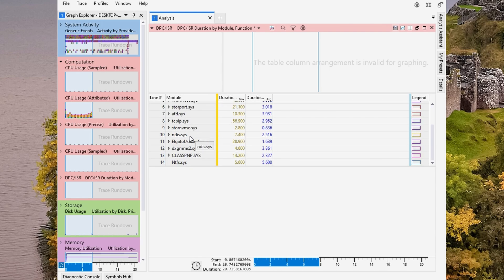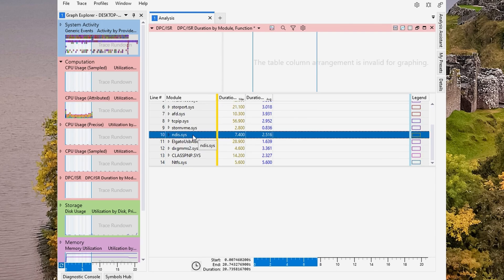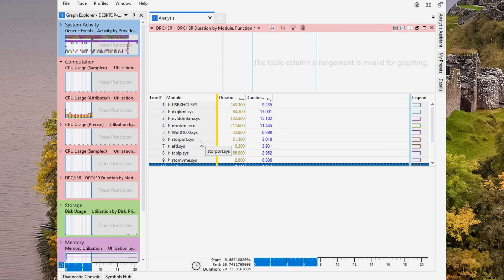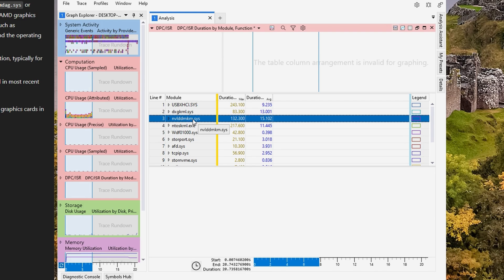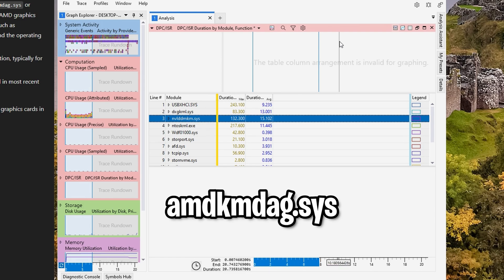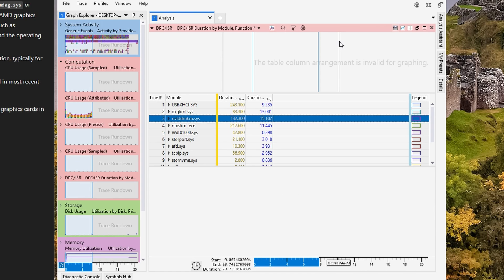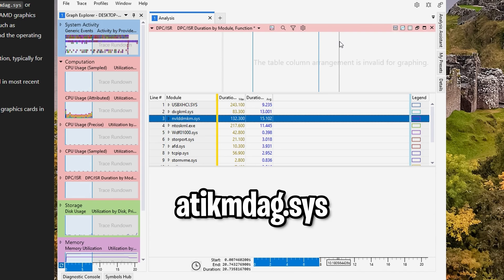Some that might be a little less common but still important is NDIS, which is your network driver, and that should cover the important ones you need when benchmarking. For AMD GPU users, the name you're looking for is AMDKMDAG.sys, which is the modern naming convention, and if you have an older or legacy AMD driver it might be something like ATIKMDAG.